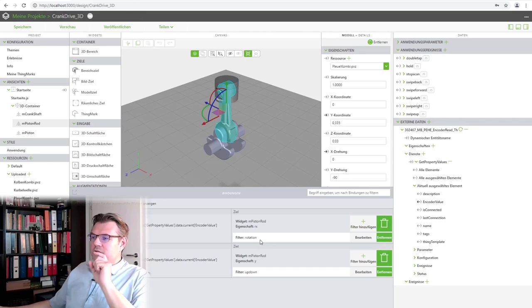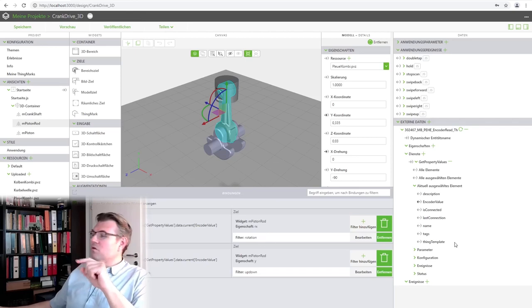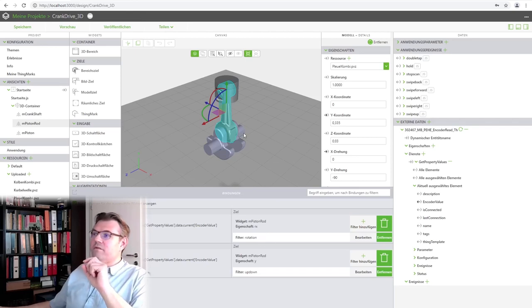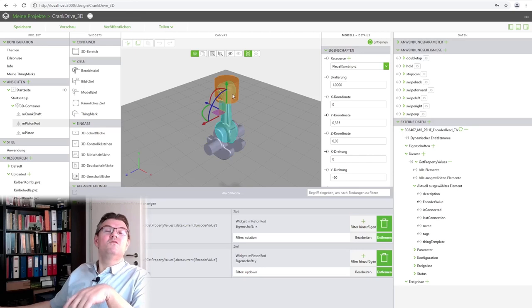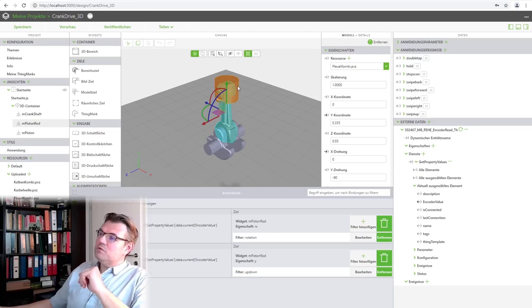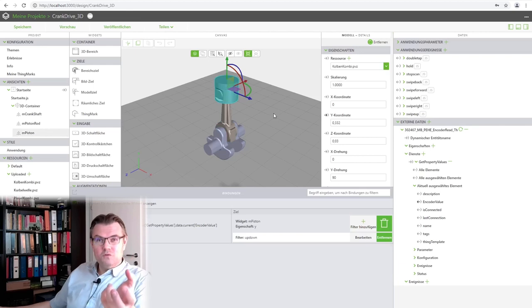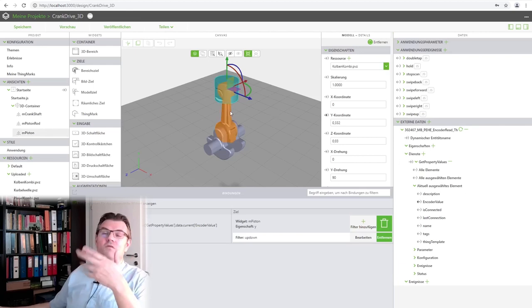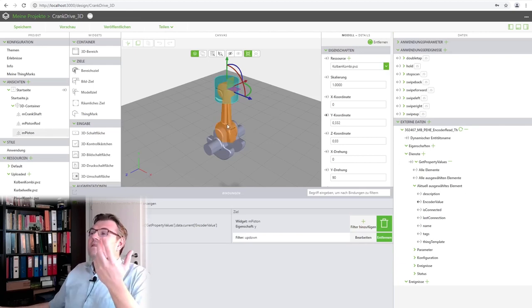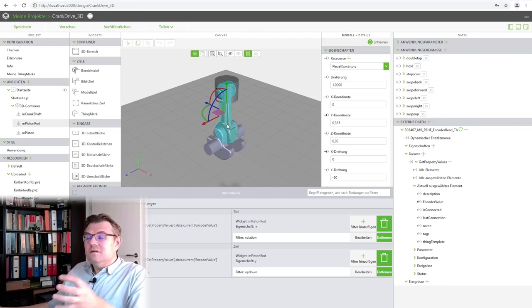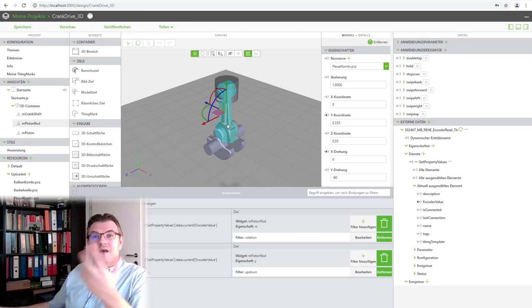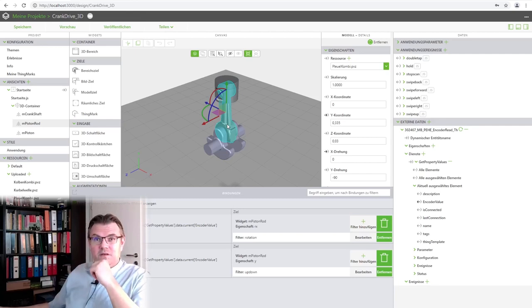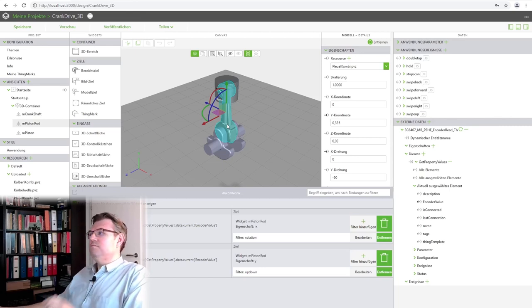the rotation of the piston rod was calculated out of the encoder value, the position of the piston rod was calculated out of the encoder value, and the position of the piston was also calculated. And the angle of the piston rod, it was calculated three times actually, where one time would be enough.